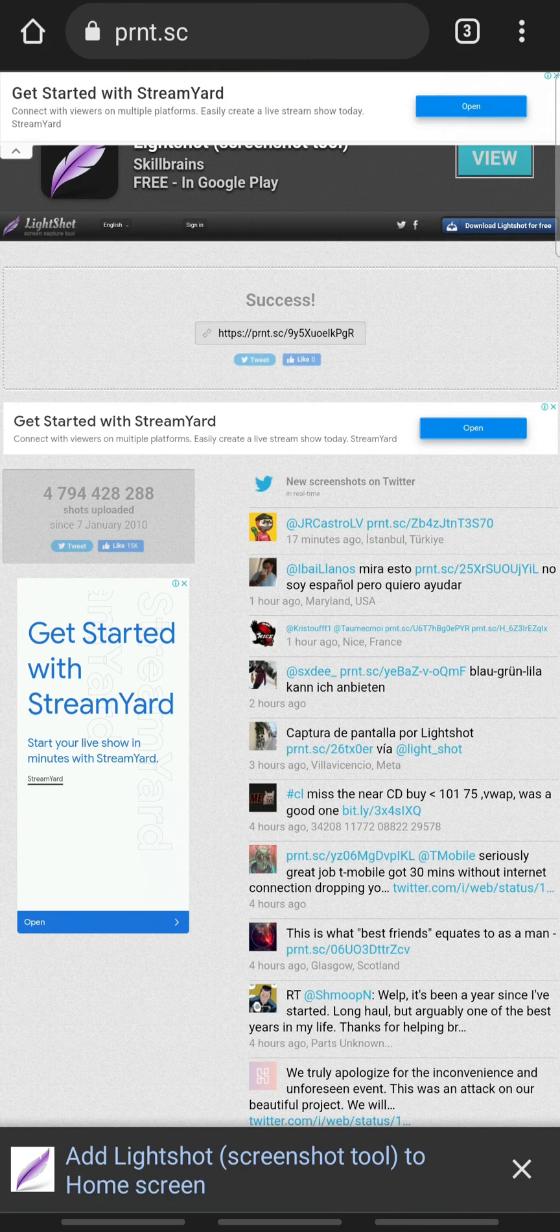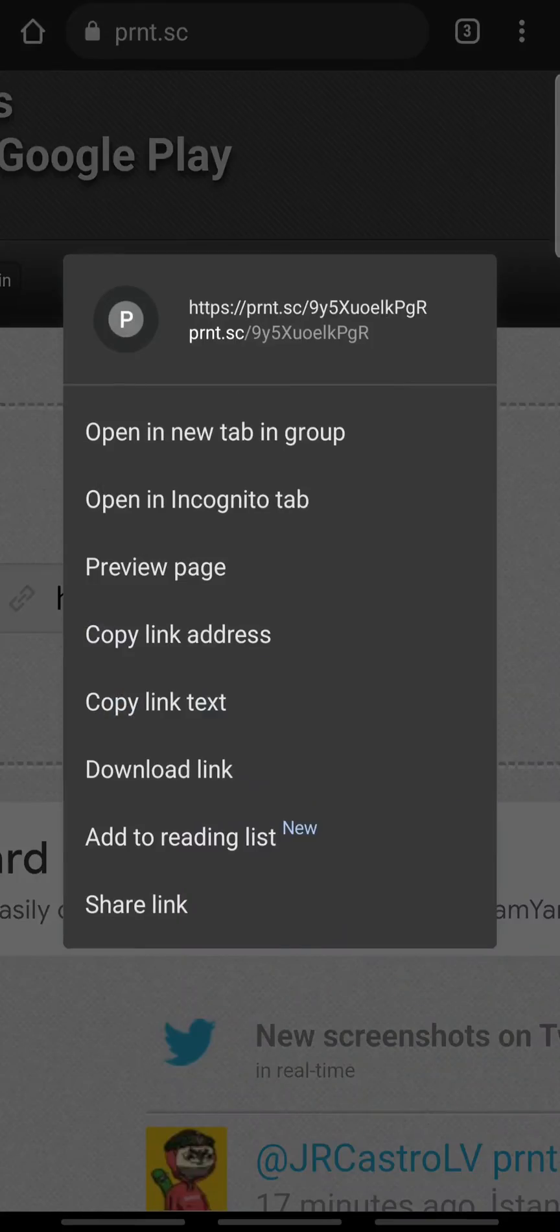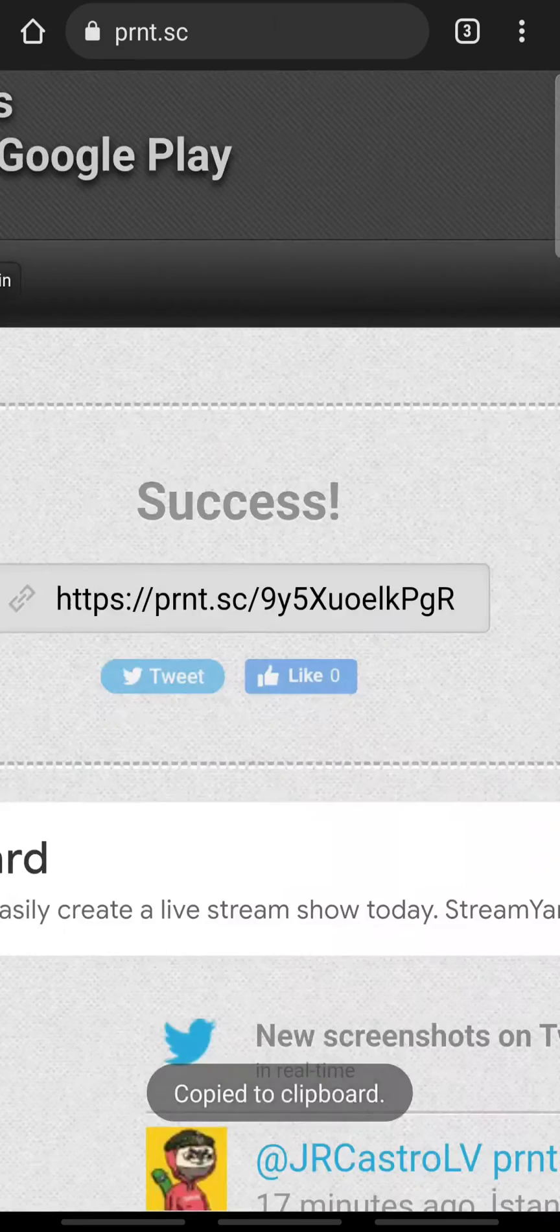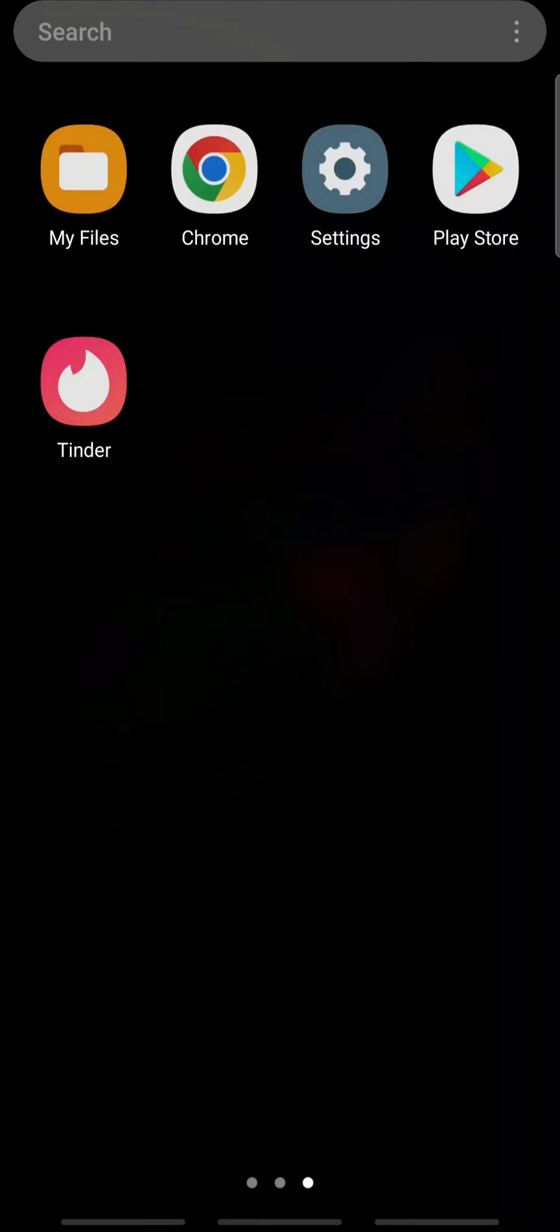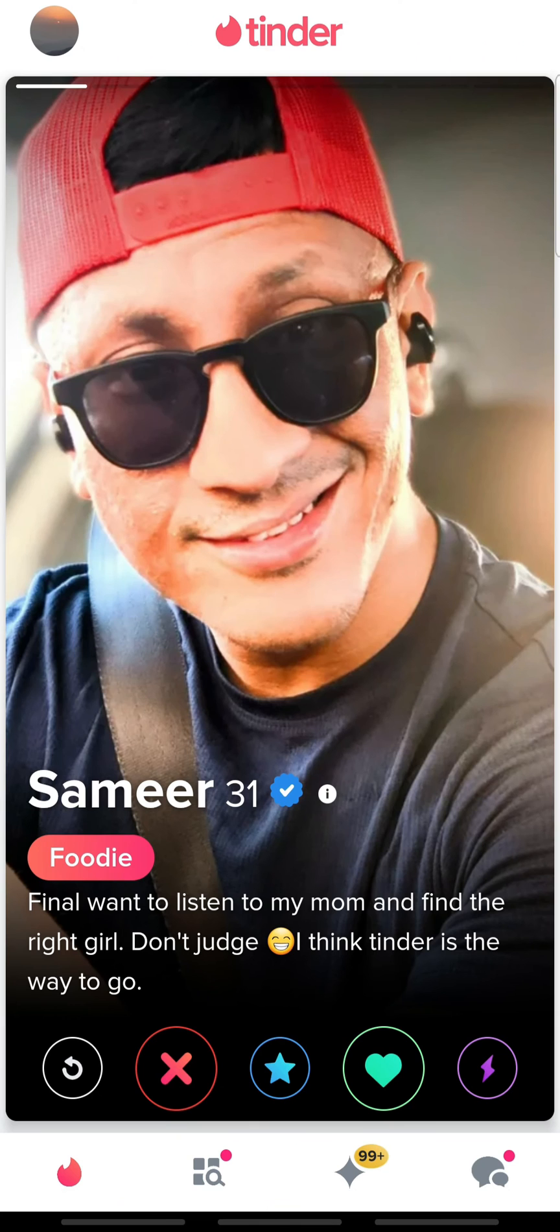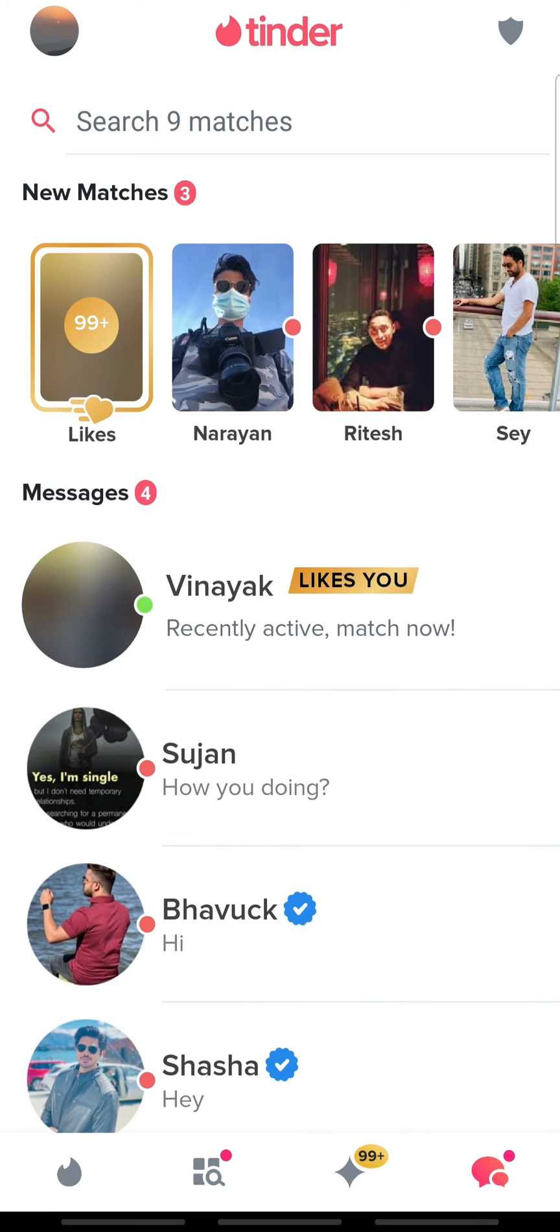Copy the link and open Tinder. On the home page, tap the chat icon at the bottom right and select a conversation.